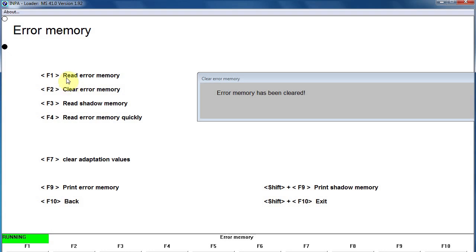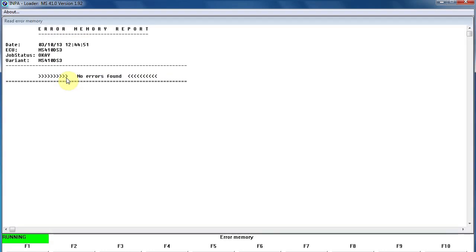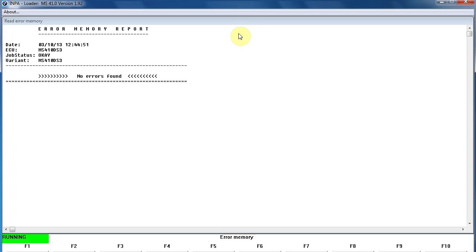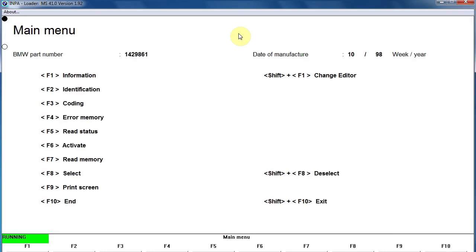And we want to read that memory again just to see, and indeed it has been cleared. So there you go, you can read a memory and you can also clear that error out of the memory. To close the application, you always want to close it. Don't just turn off your car. You want to go to your F10.